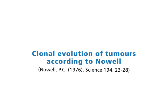Clonal evolution of tumors according to Nowell. In general, several events are needed in the pathway from a normal cell to a malignant tumor. This phenomenon is known as multistep carcinogenesis.